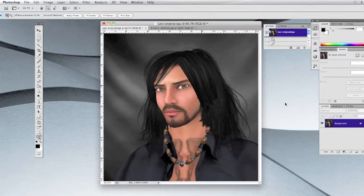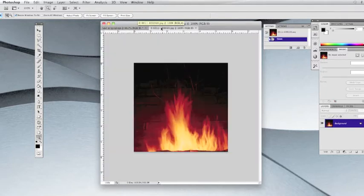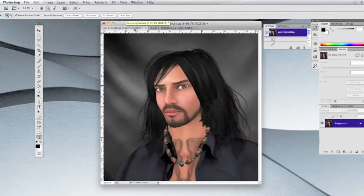Welcome to today's tutorial where we're going to learn a little bit about photo correction. Here I've opened two photographs in Photoshop — one of the photo that we're going to be correcting and one of a fireplace. I'm going to use this fireplace just to show you a quick trick that you might want to use, and that's an adjustment.